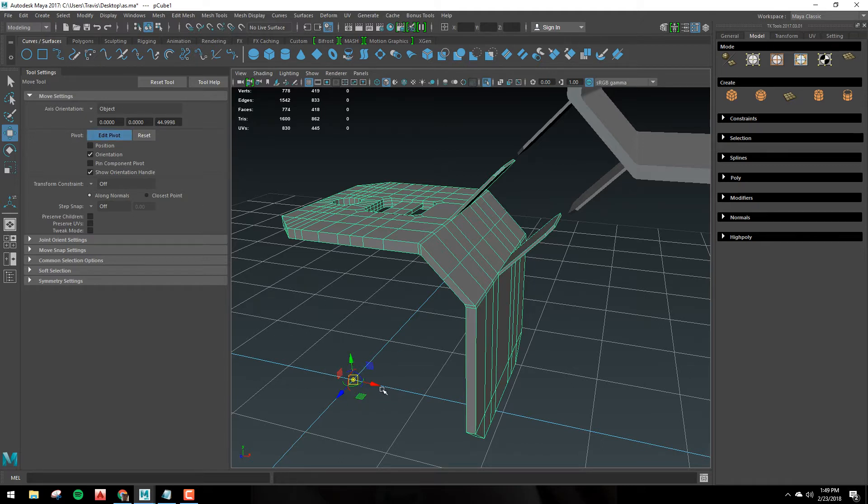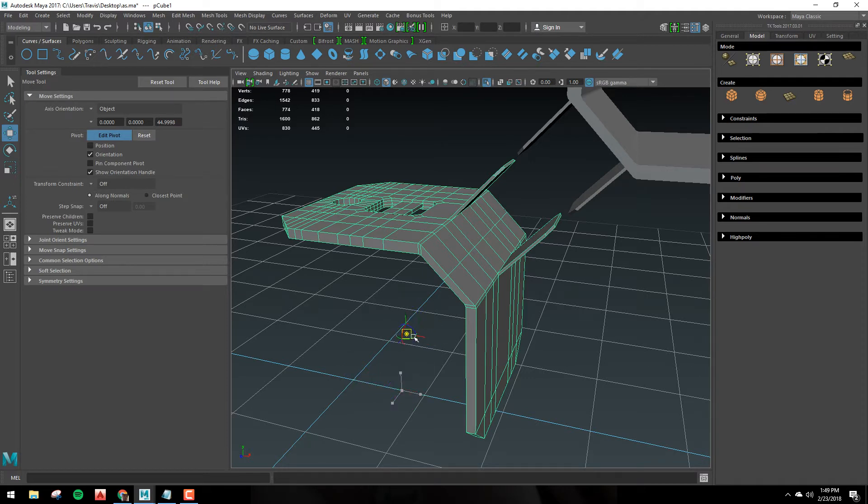So once you're in edit pivot mode, you can move your pivot around in any way that you want and you can also rotate it.